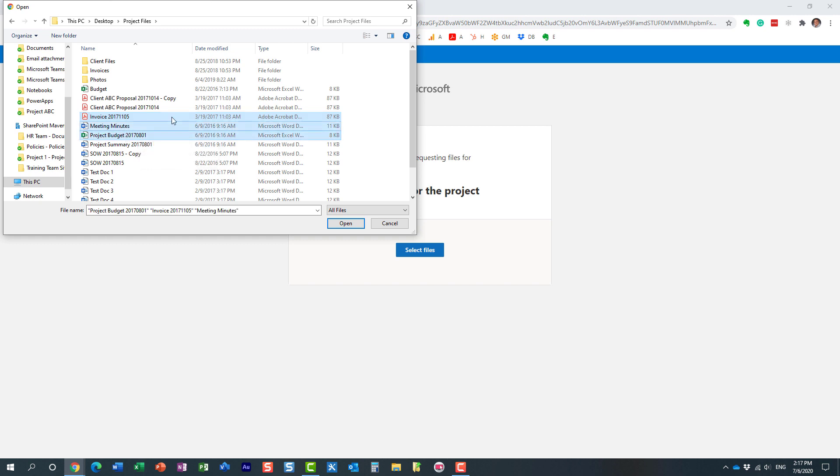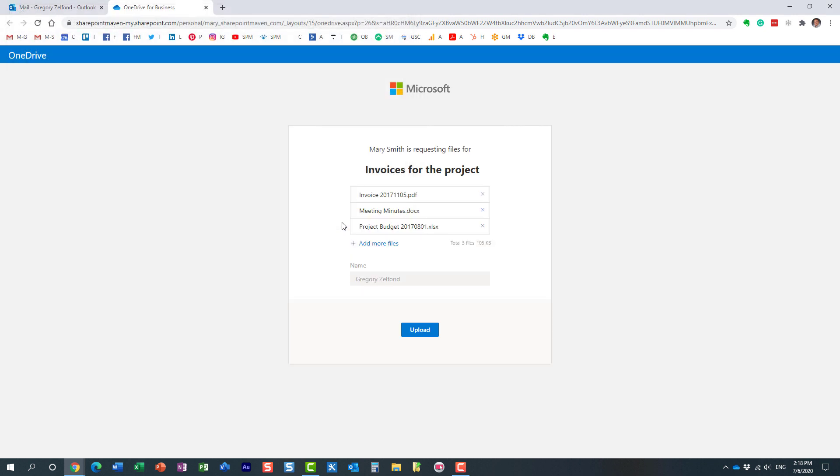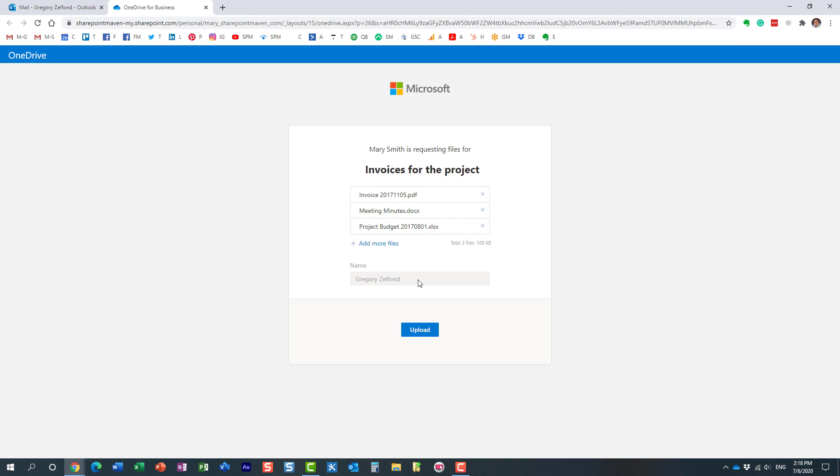And by the way, you could select multiple files, it doesn't need to be just one file, you could select multiple files. Here we go. Now it automatically captures my name because obviously I'm Mary's colleague. In case if it was the external recipient, in case if you are requesting items or files from external users, they would see the two fields, first name and last name, and essentially the user would just need to type their names. There is no validation, anything like that on those names, and it's just literally for the originator to know who the files came from. Here we go, hit upload.